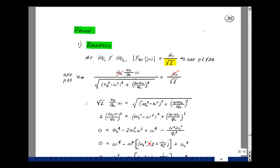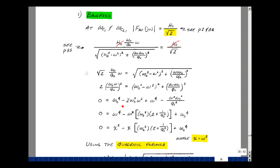Let's rearrange terms. We have ω⁴. Let's pull out a minus ω², leaving 2ω₀² from that term, and pulling the same thing out of the next term gives ω² with ω₀², leaving 1 over Q₀². And lastly, ω₀⁴. So what we have is something with ω⁴, ω², and ω⁰. Let me let X equal ω². Then I get X² minus X times this quantity plus ω₀⁴.